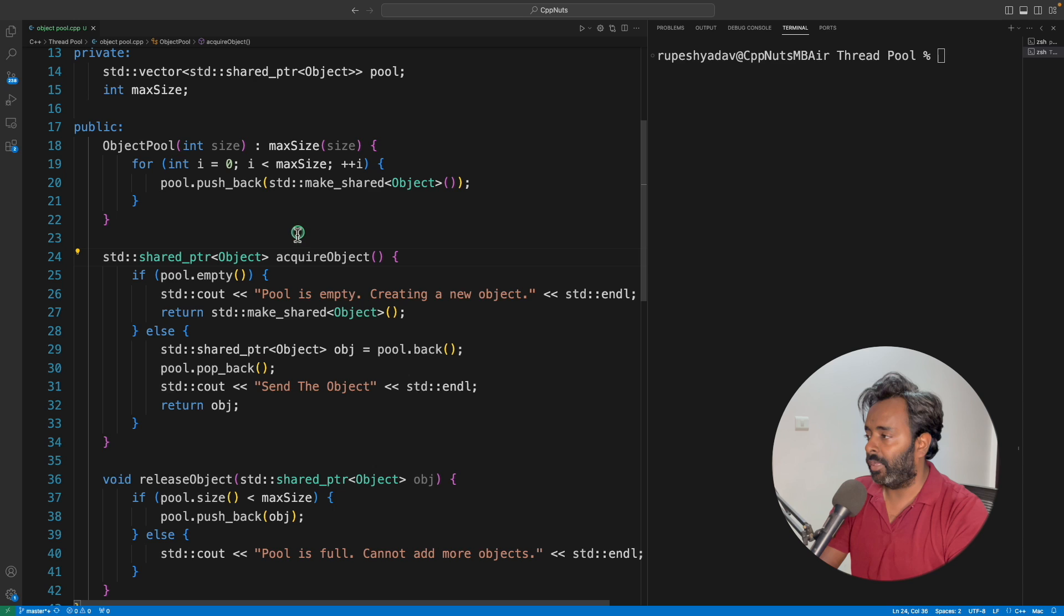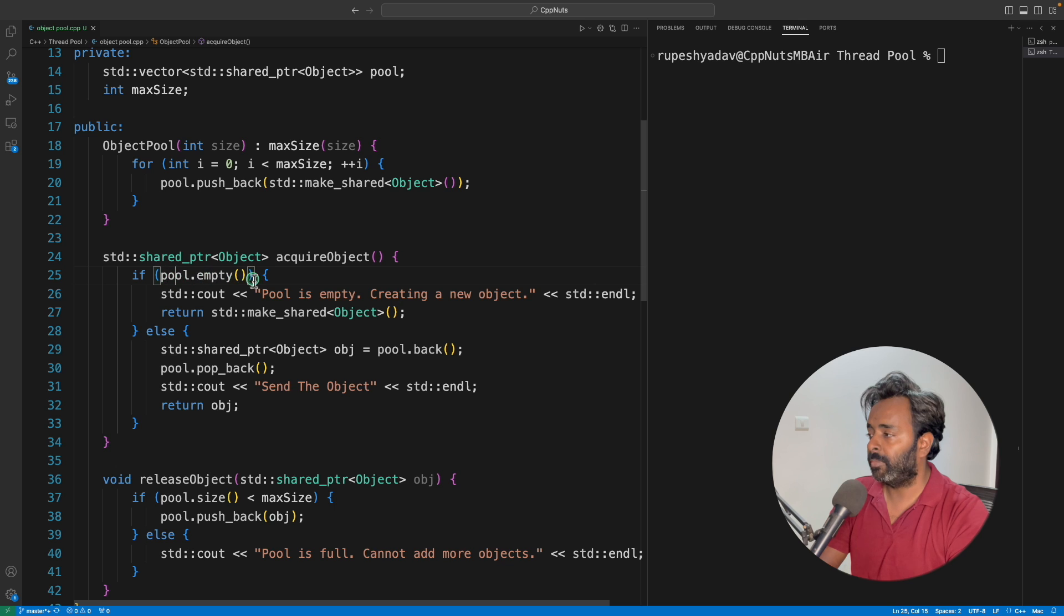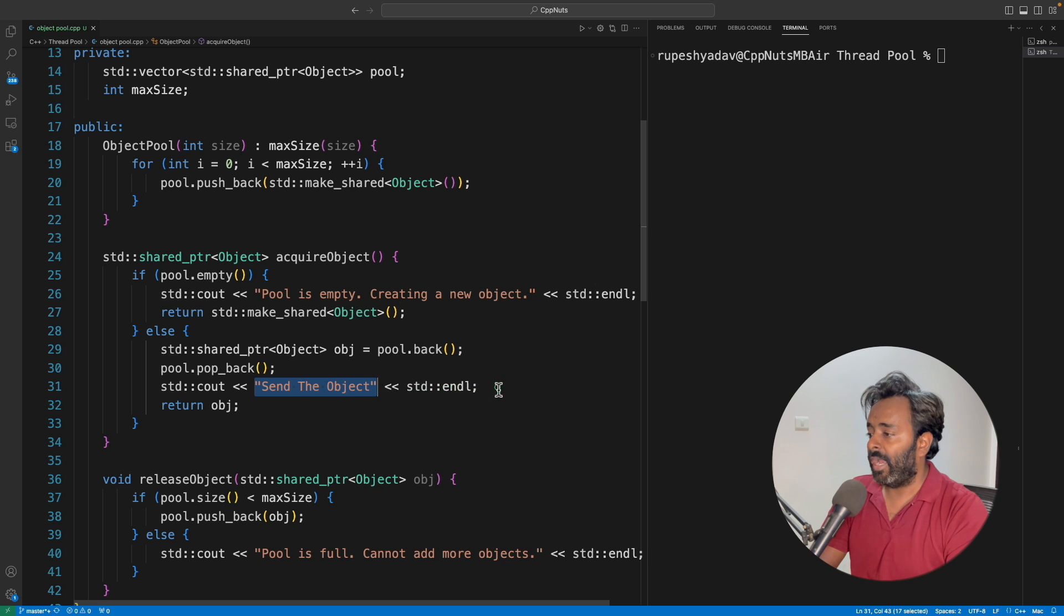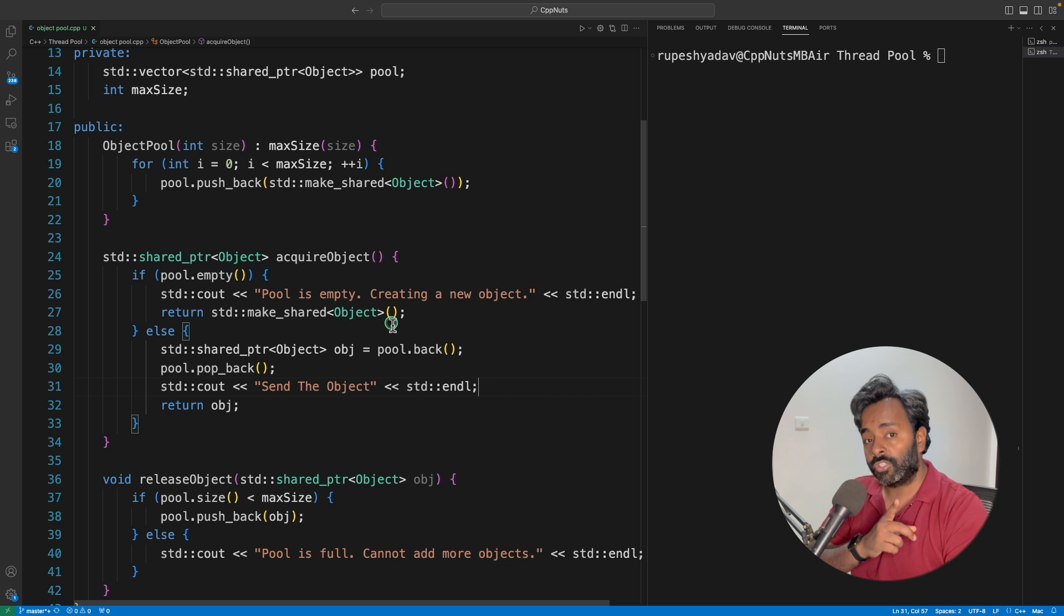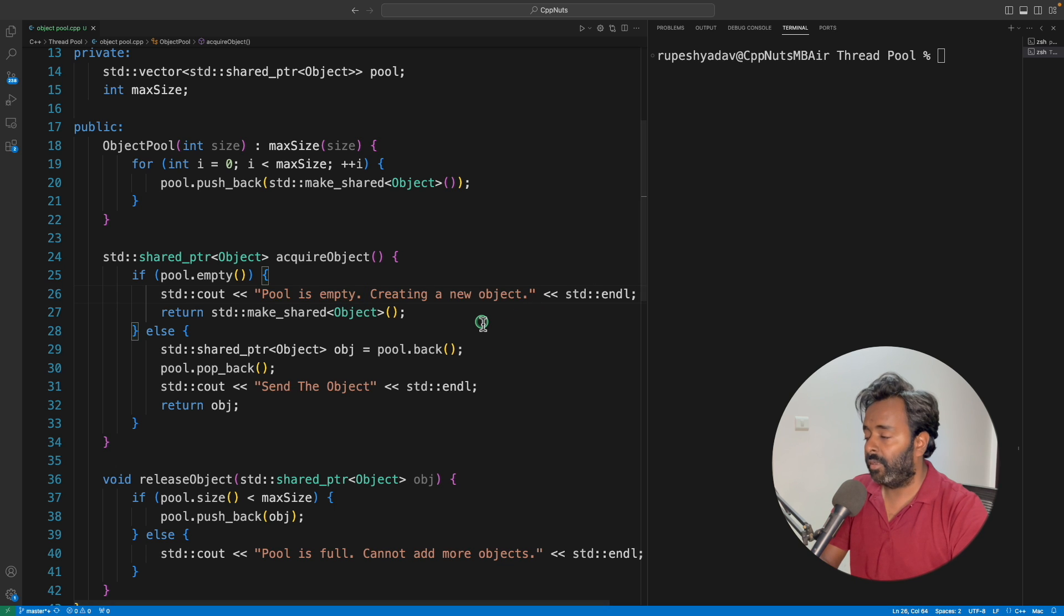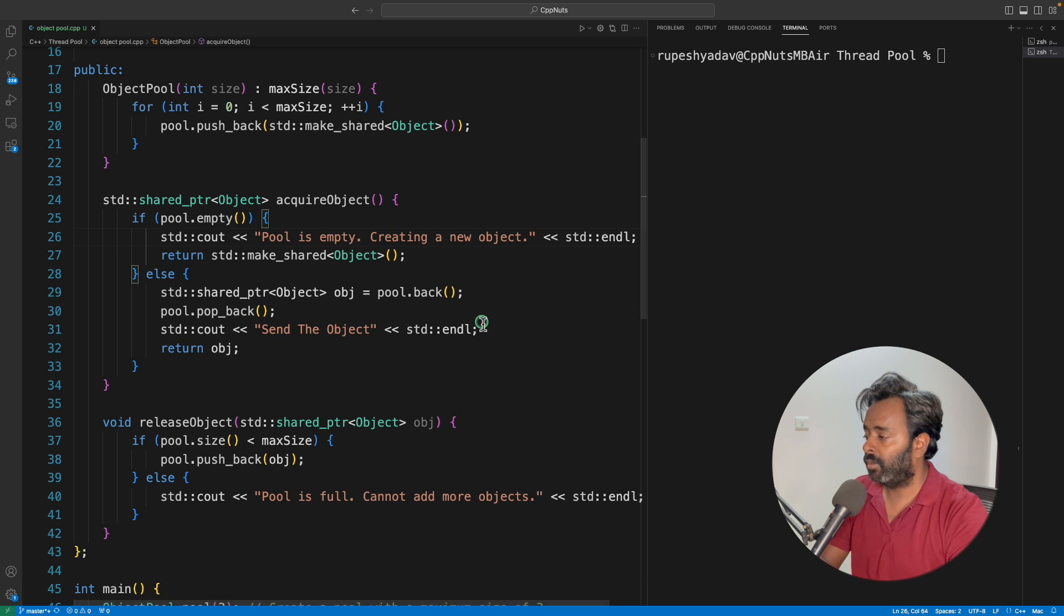Now you start acquiring. In the first case when you started acquiring for the first time, you will come and check is the pool empty? No, all the three objects are available. It will send the object three times. And then when you will ask for the fourth time, it will tell pool is empty, creating new object.